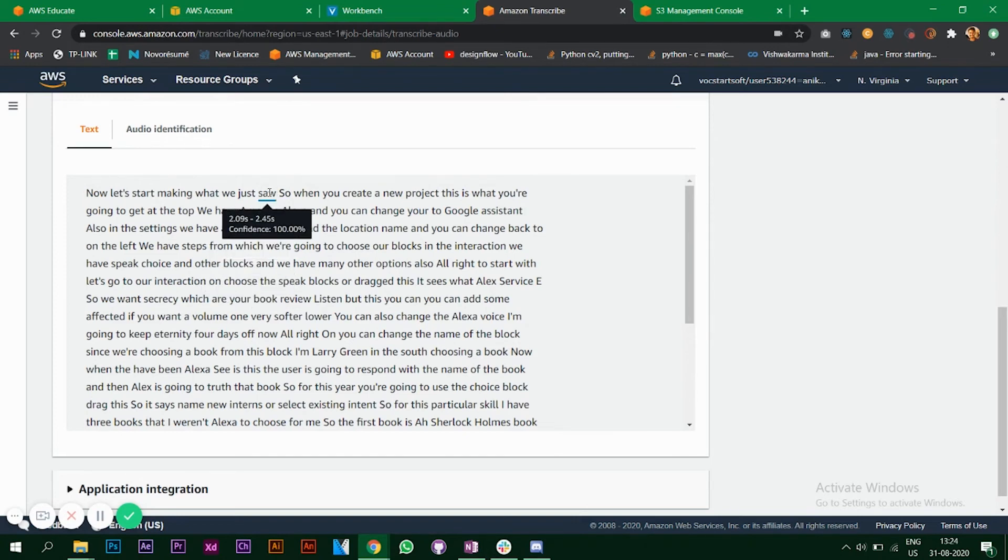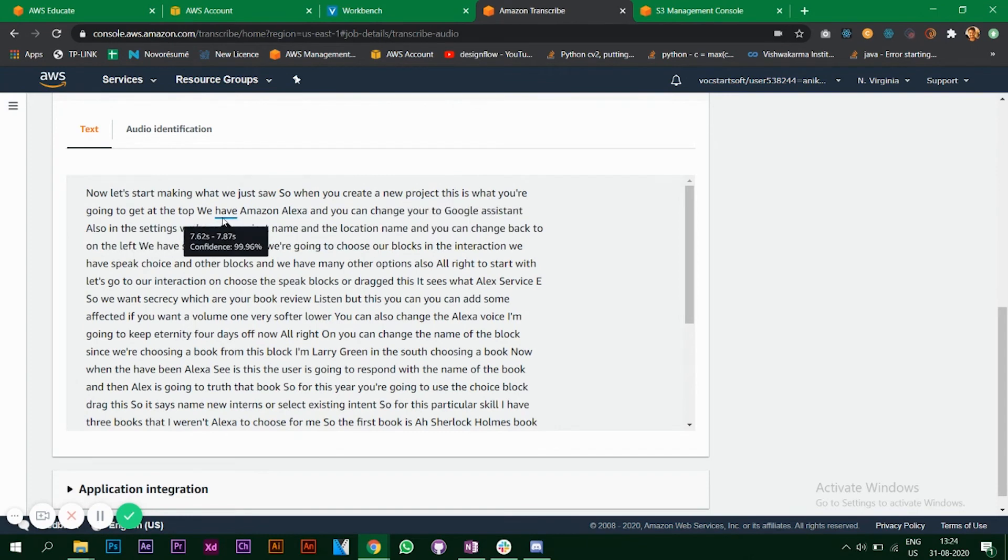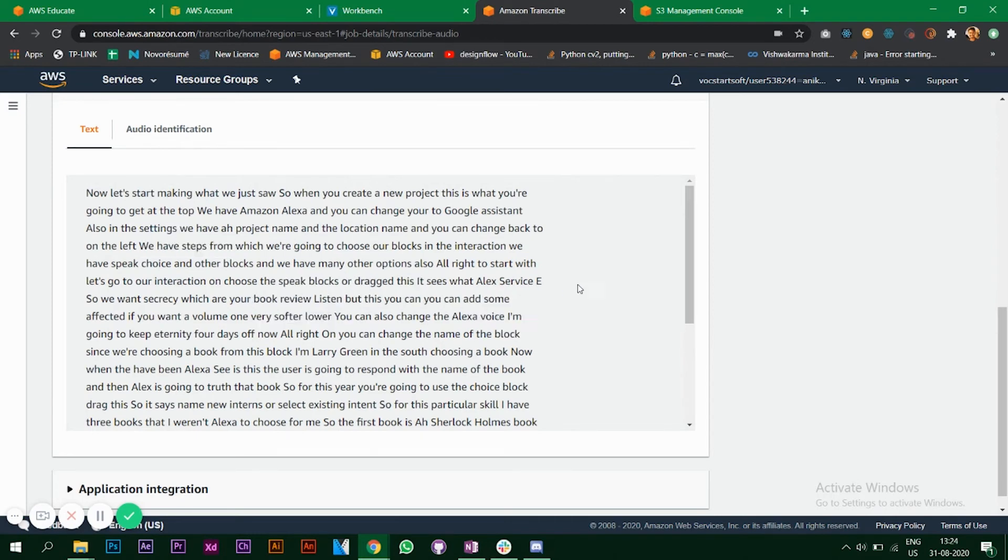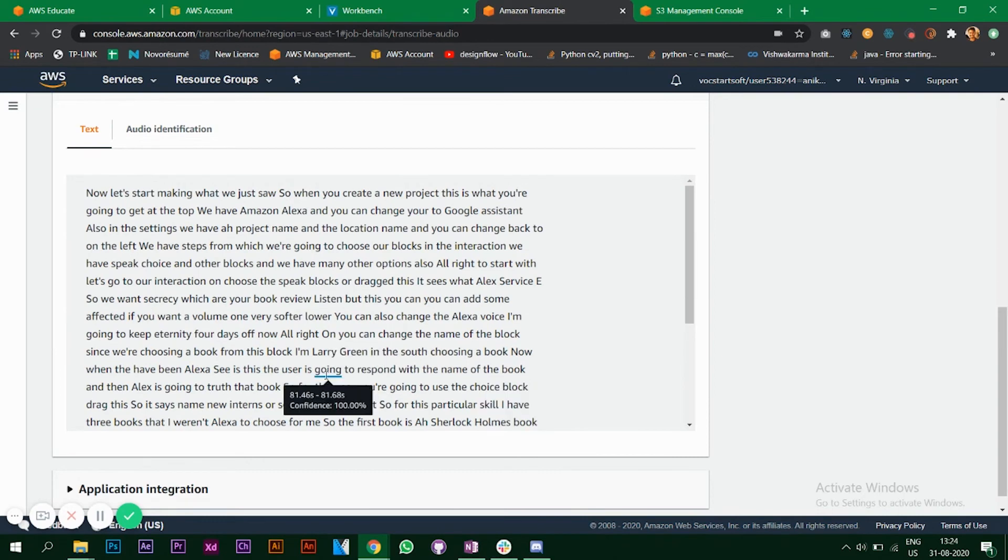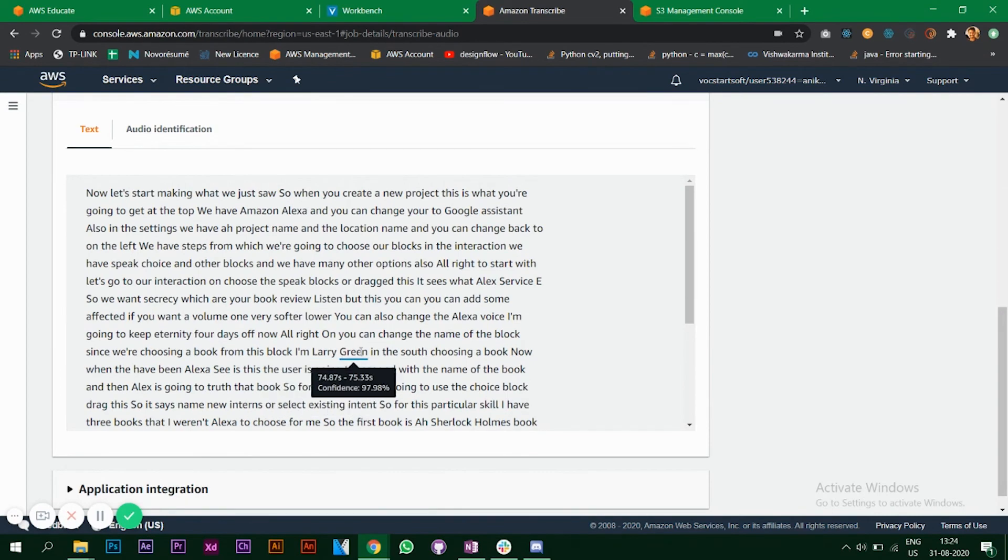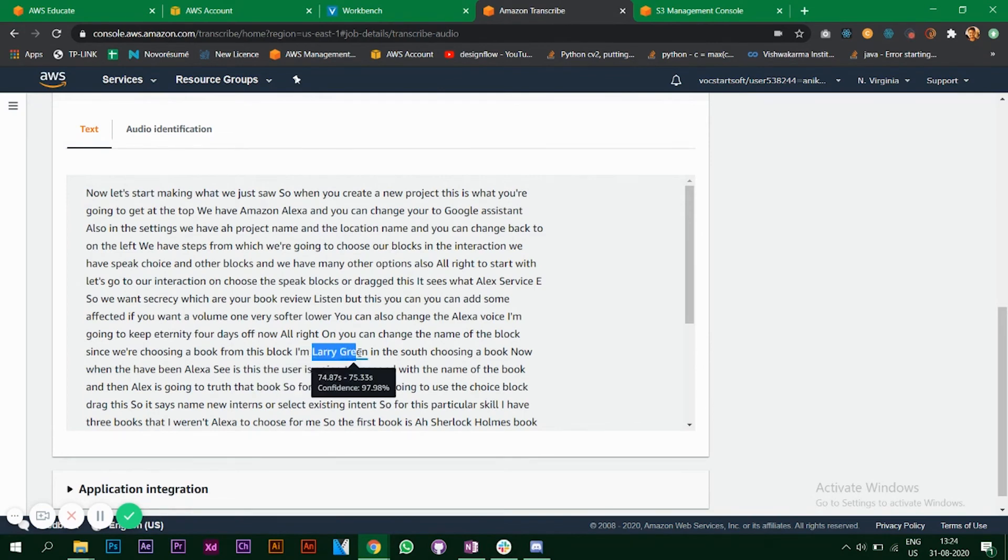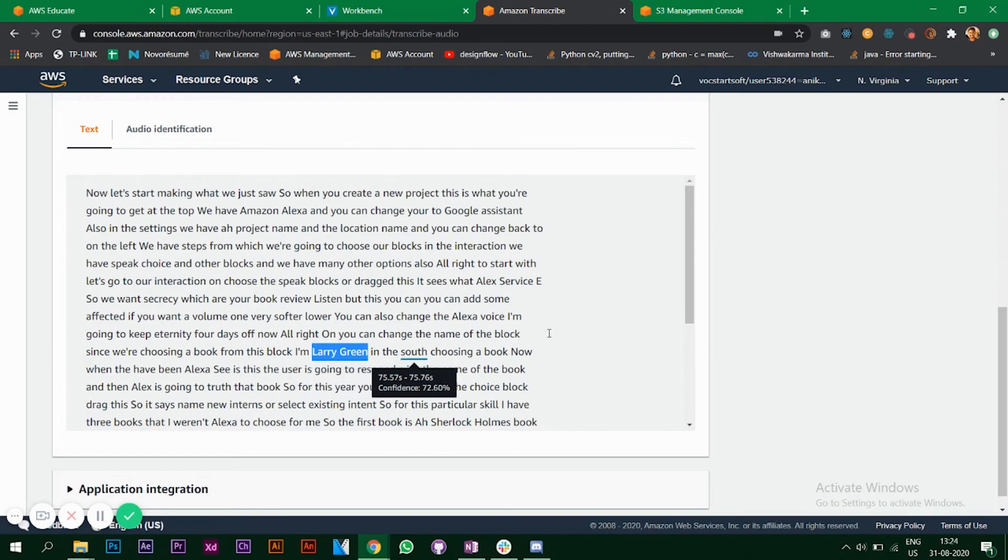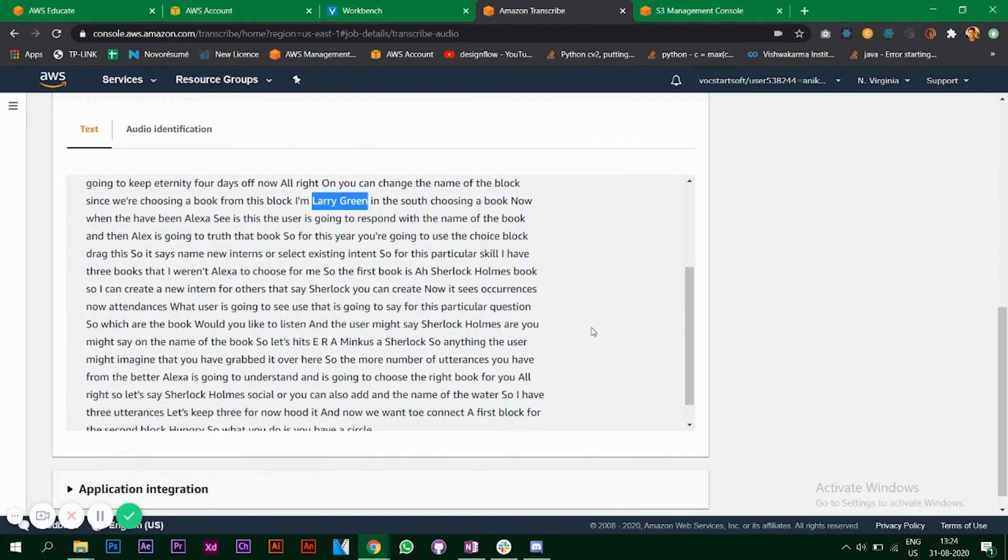It says 'saw' is 100 percent. So when you create a new project, this is what you're going to get at the top. If you listen to that video, you will surely see that I've said this and Amazon Transcribe is working perfectly. There might be some errors, so like it says Larry Green, I don't remember saying Larry Green anywhere. This might be something else. Though the confidence is 97 percent, which is quite high. As per your application, you can use Transcribe in your own ways.